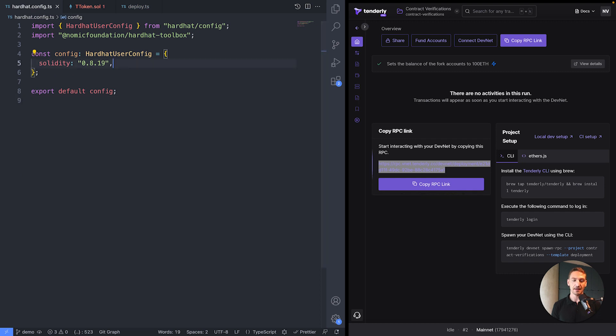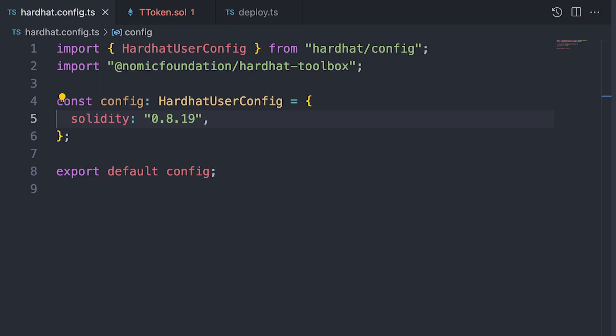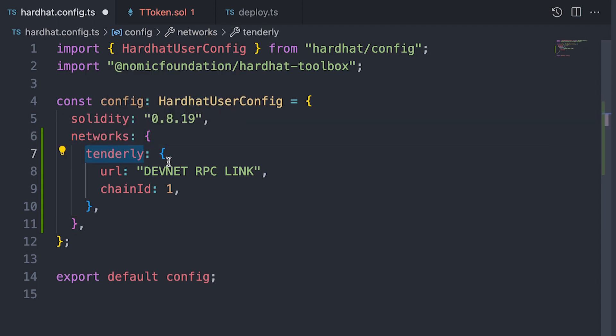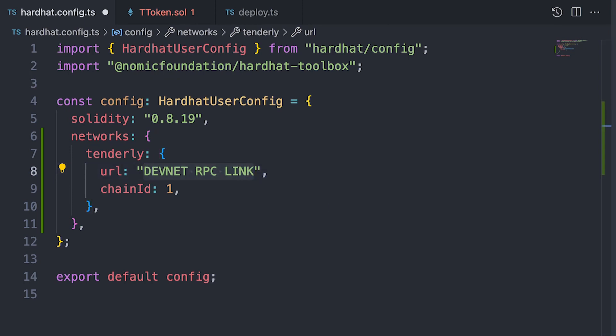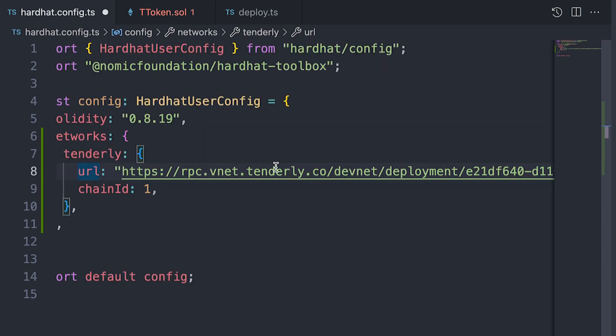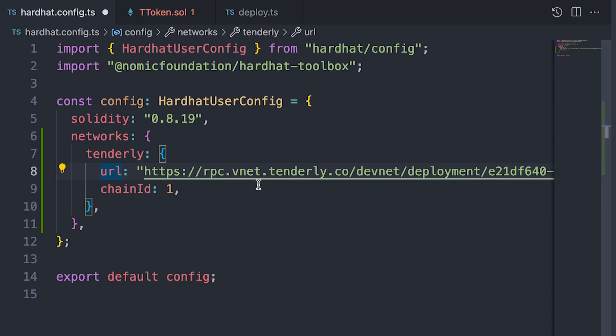So let's add that Hardhat configuration here. So the first thing that we need to do is actually add a networks part of the config. And I've added a Tenderly network. Now the thing that we need to do is paste the RPC link of that DevNet into the Hardhat config. So there we go. It's a big link.